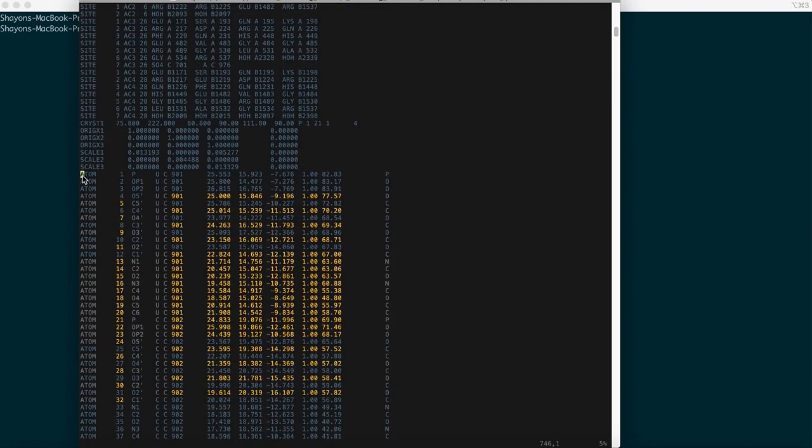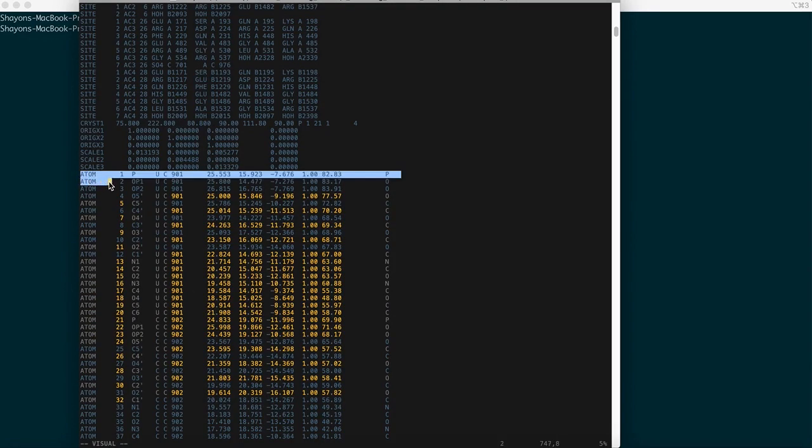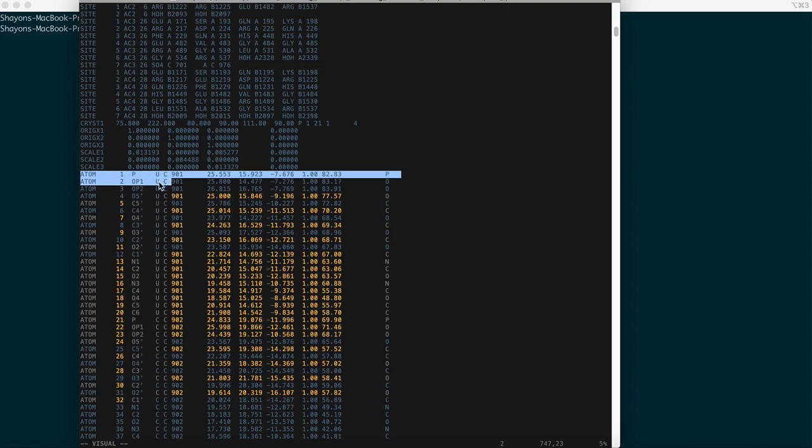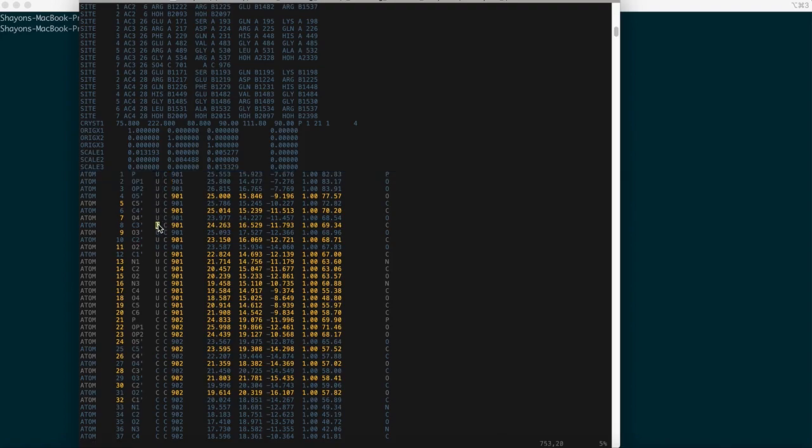The first column stands for the atoms, the second column stands for the atom number, the third one stands for atom name, the fourth one stands for the specific residue name - it's generally a three letter code, but here it's U because of the nucleotide sequence that you have in the structure, that's tRNA - and followed by the chain representation and the residue numbers.